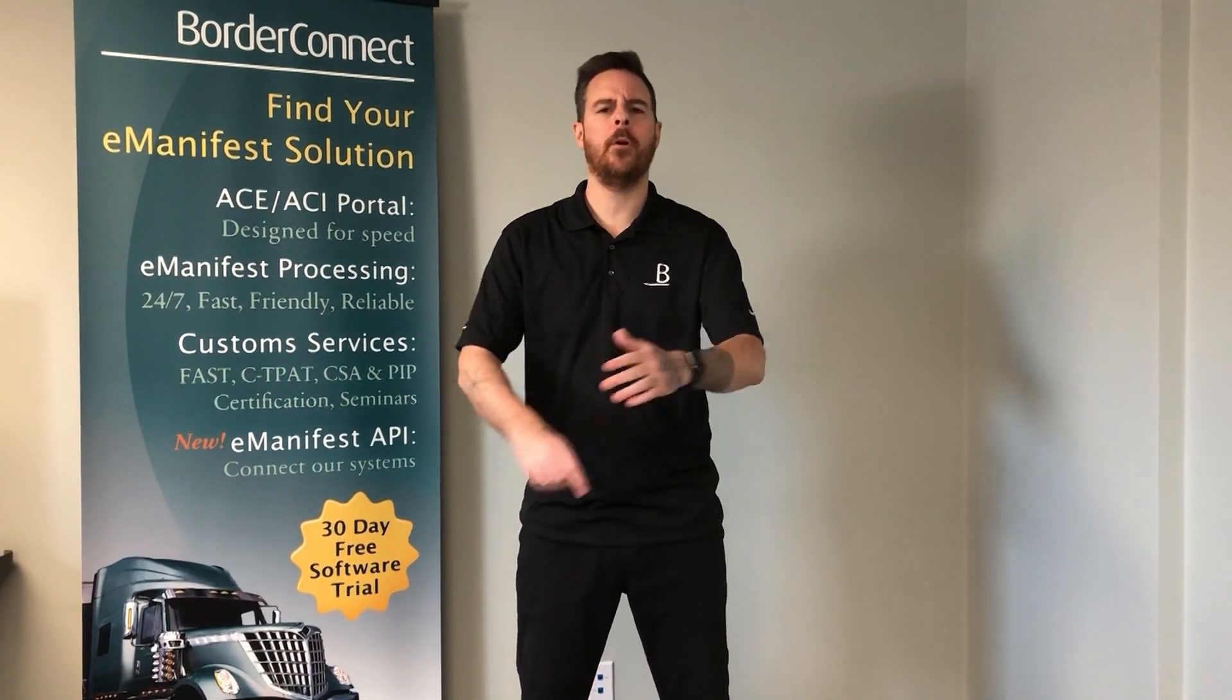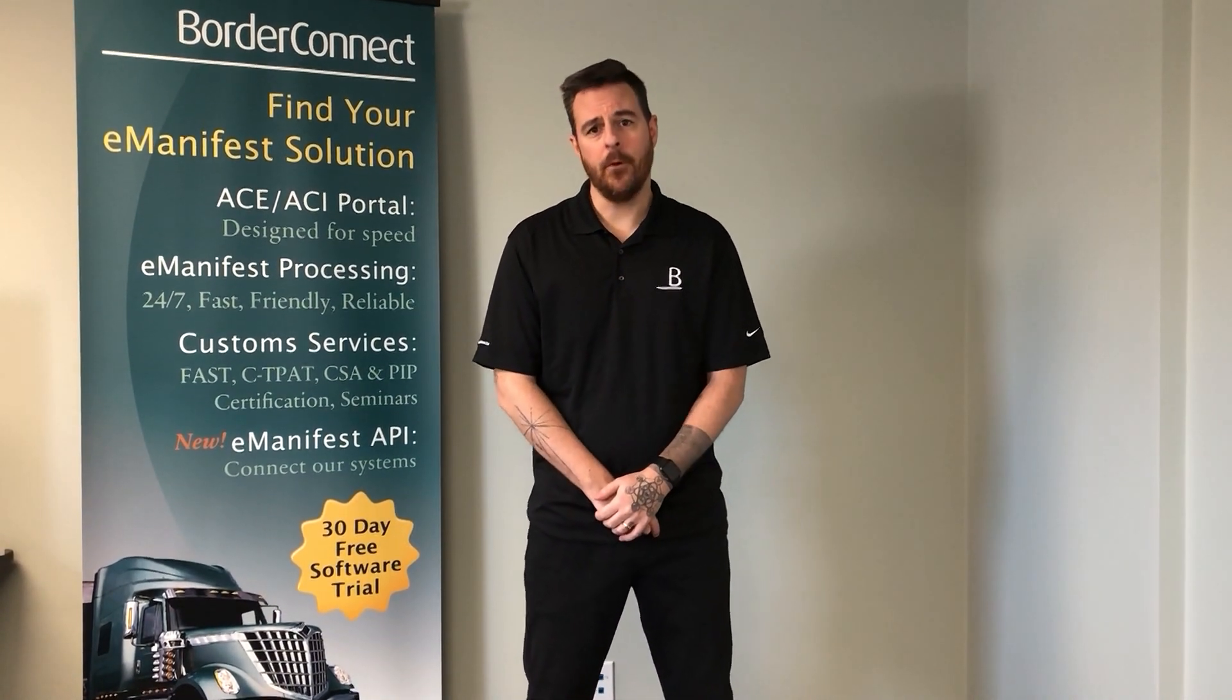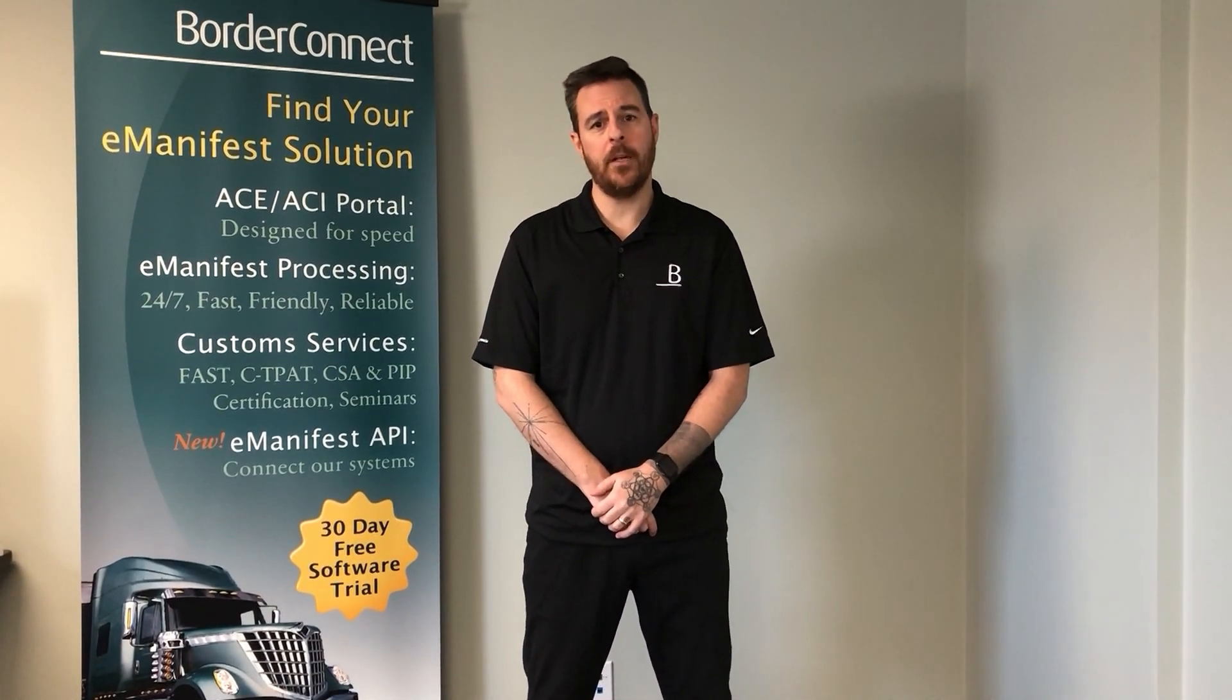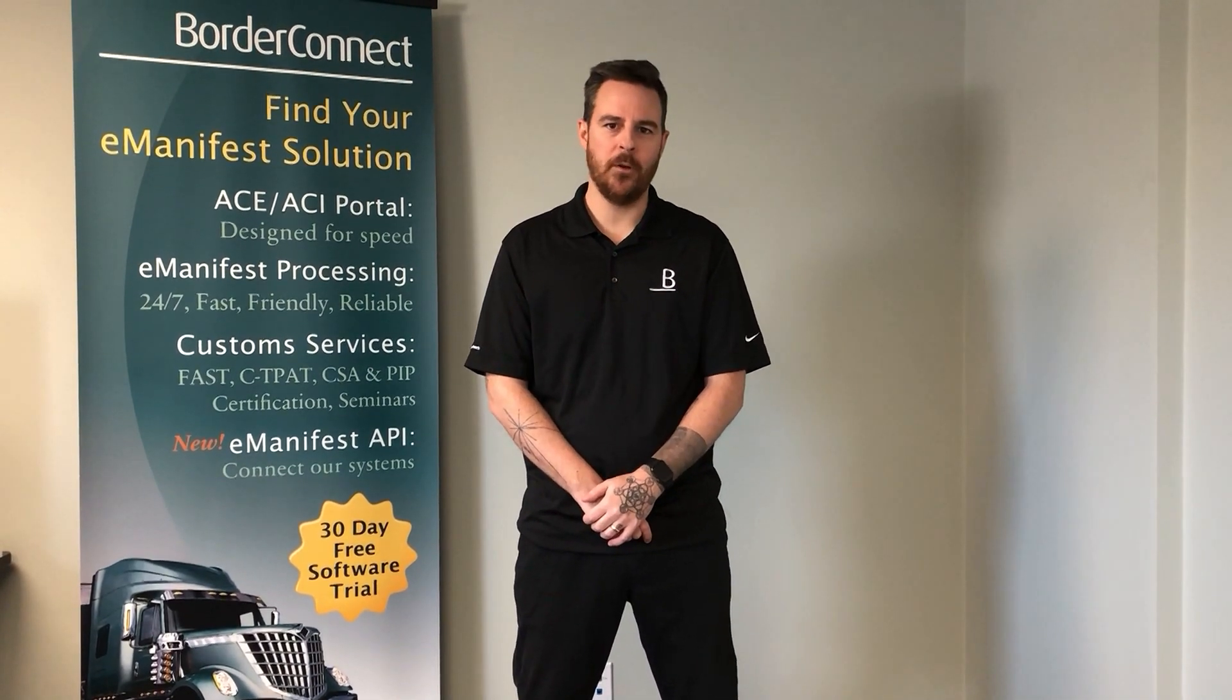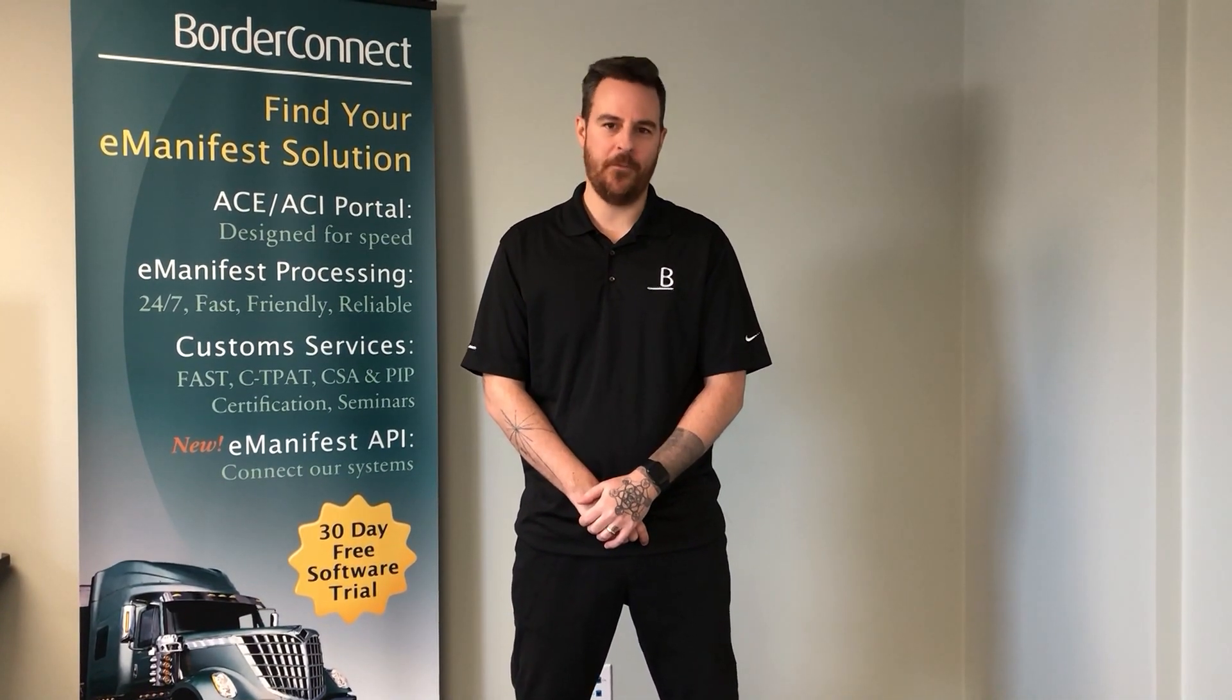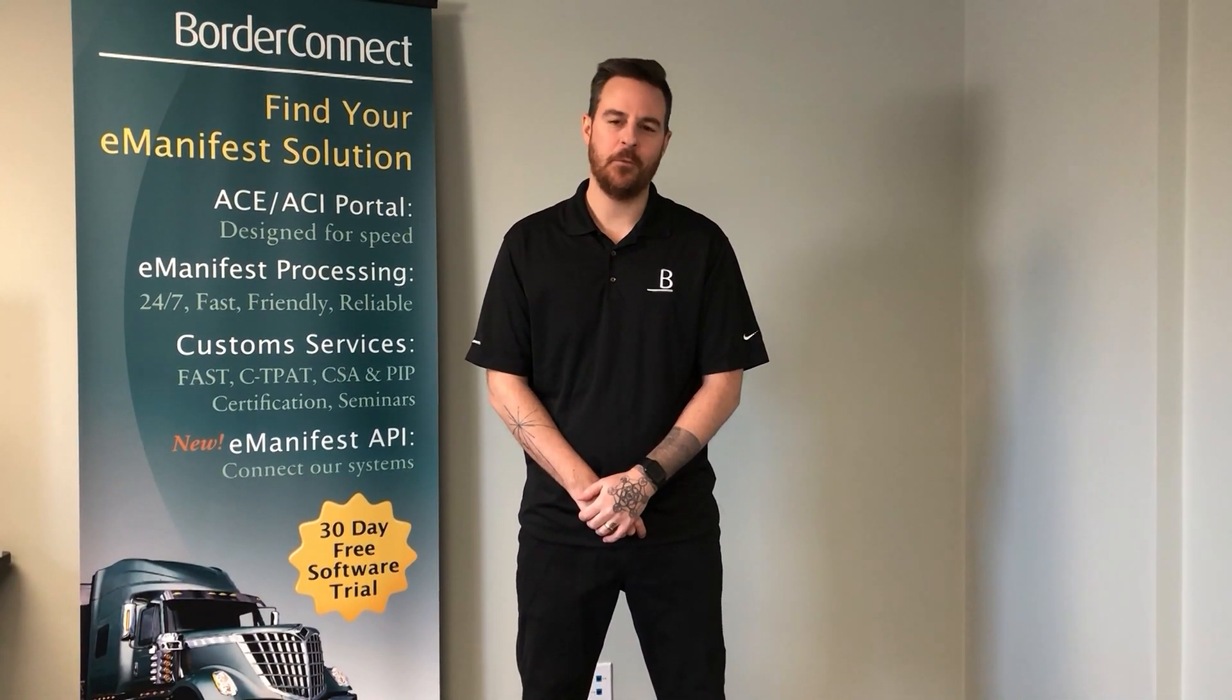If you're not already signed up to BorderConnect, you can sign up today for a free 45-day trial using special promo code EZ45. Thanks for watching.